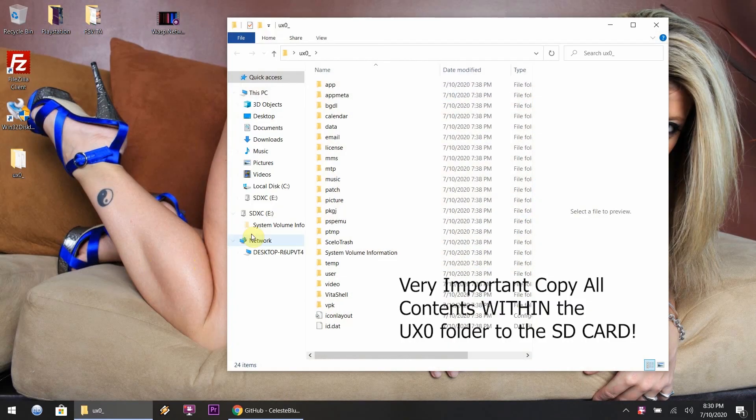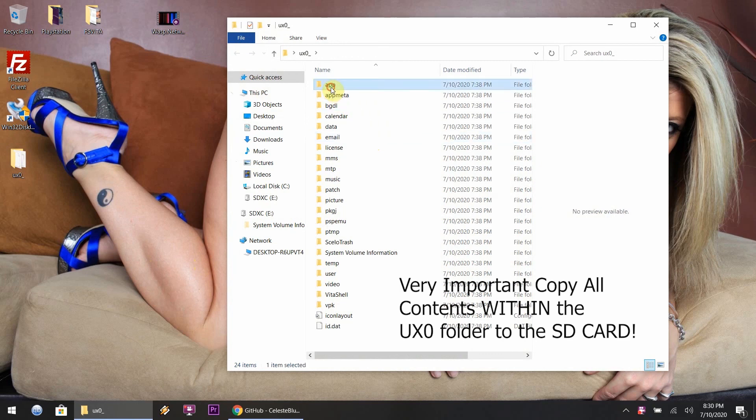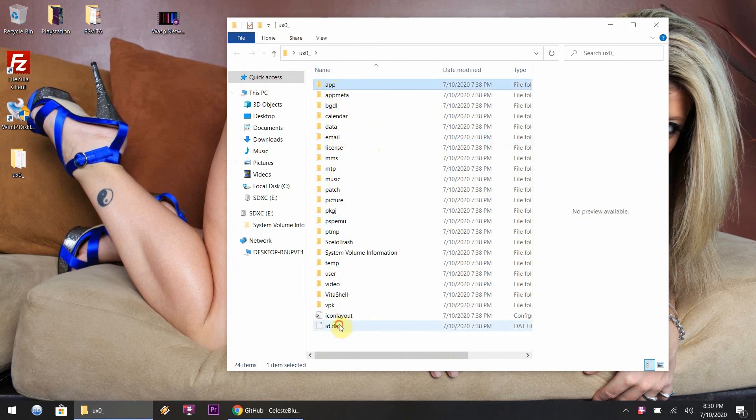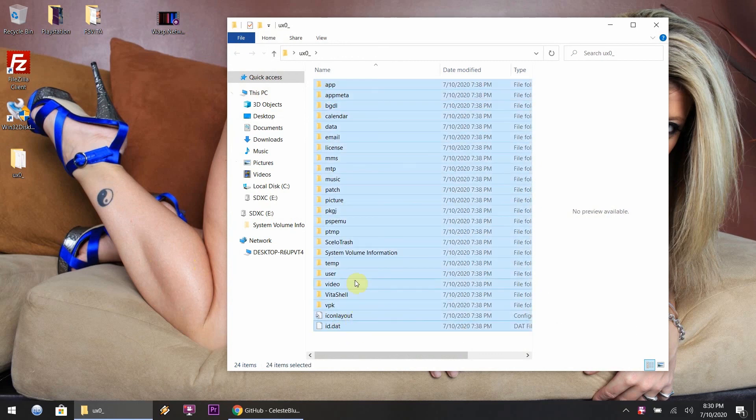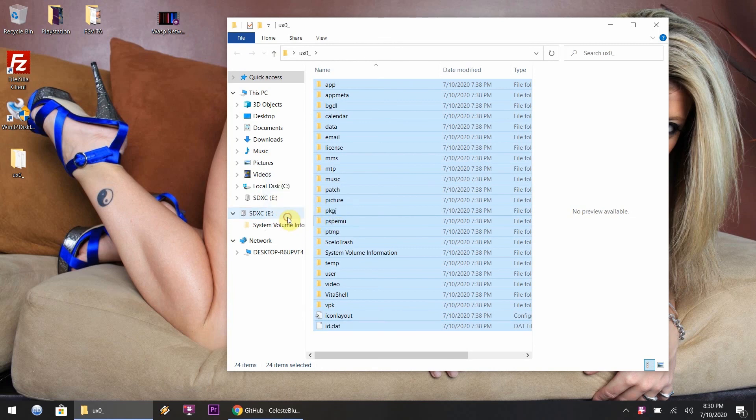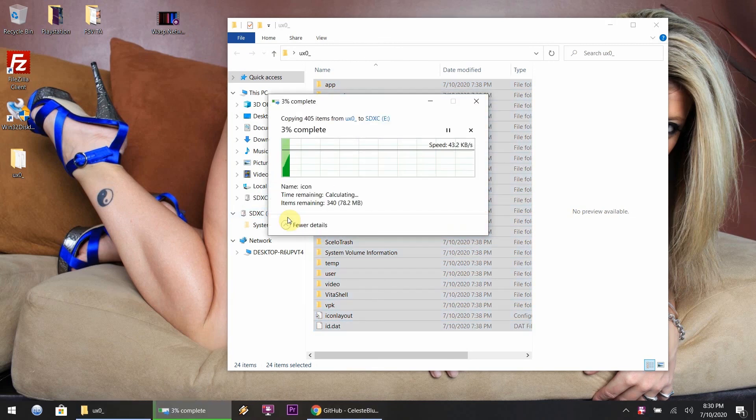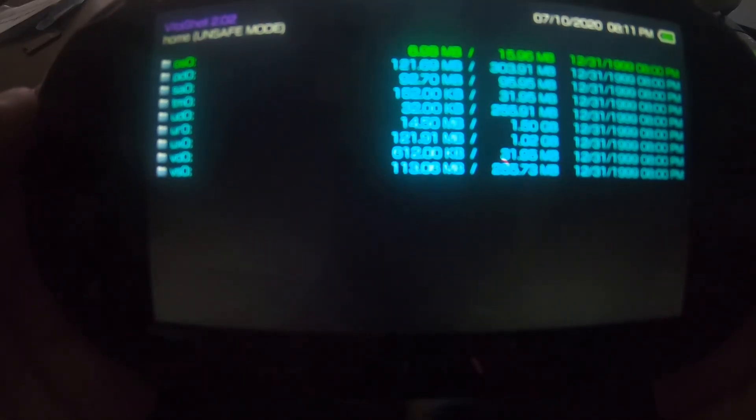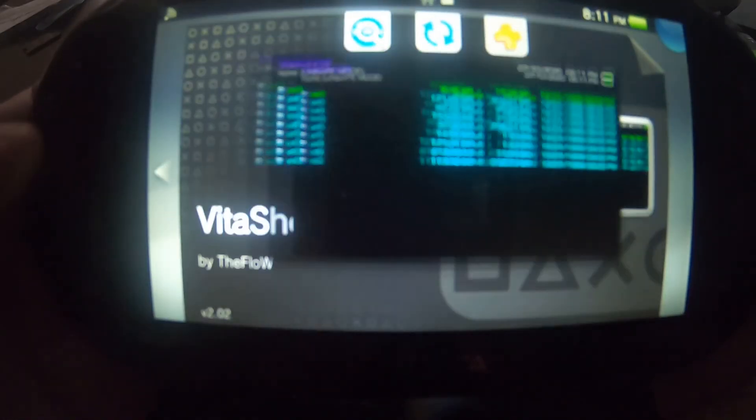After that, what you want to do is just copy everything over that's within the ux0 folder. Do not copy the ux0 folder to the SD card.